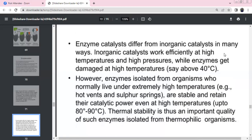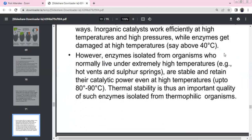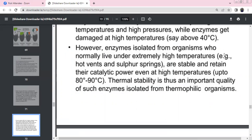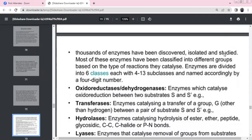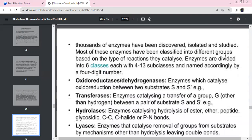Enzyme catalysts differ from inorganic catalysts: inorganic catalysts require high temperatures and pressures; enzymes are damaged above 40 degrees Celsius. Some organisms in hot vents and sulfur springs have enzymes that remain stable and retain catalytic power at 80–90 degrees. There are thousands of enzymes, divided into 6 classes with 4–13 subclasses, assigned a 4-digit number based on catalysis.